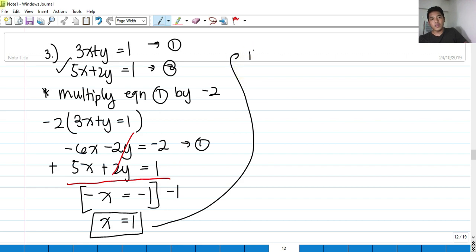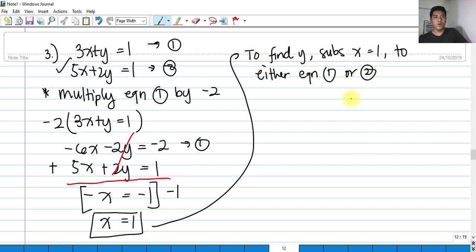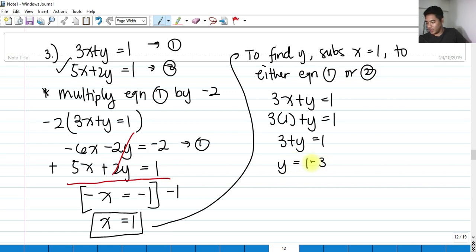To find y, substitute x equals 1 into equation 1: 3x plus y equals 1 becomes 3 times 1 plus y equals 1, so 3 plus y equals 1. Therefore y equals 1 minus 3, which is negative 2.